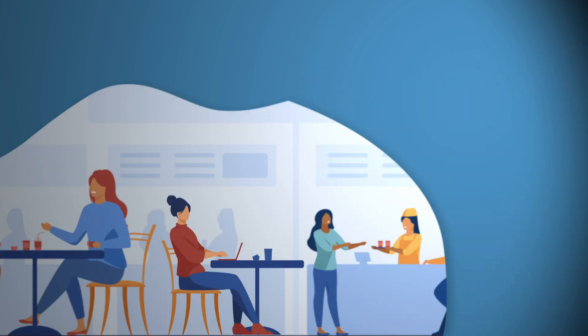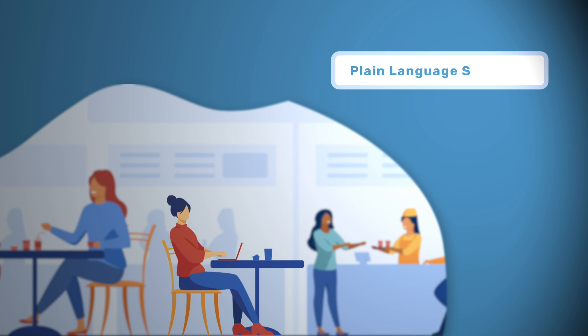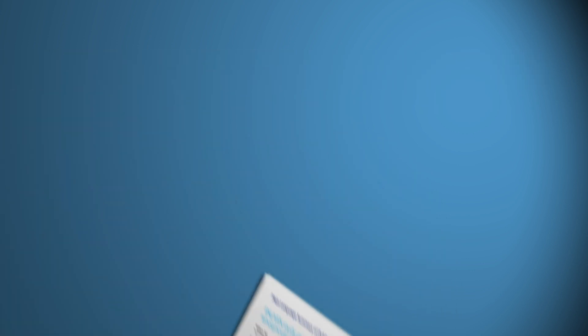With growing demand for patients and non-specialists to read PLS, there is a need to ensure that these are discoverable and, more importantly, accessible to all. But how can this be achieved?